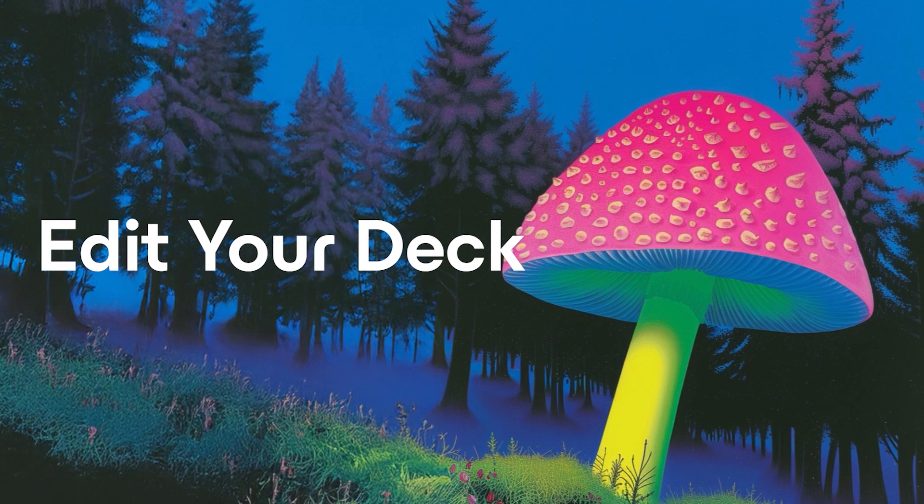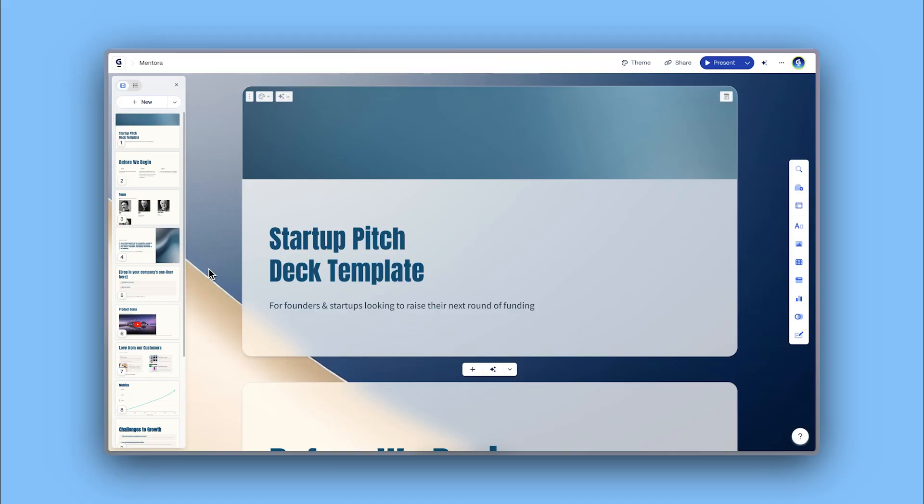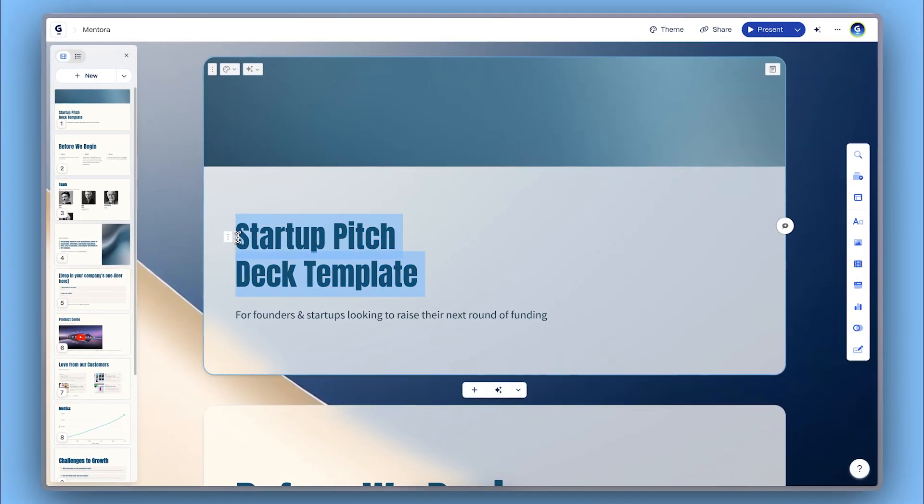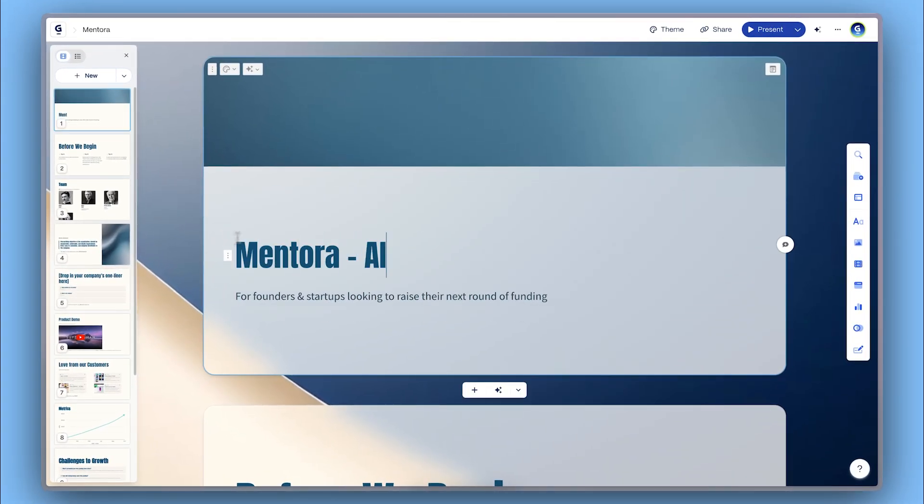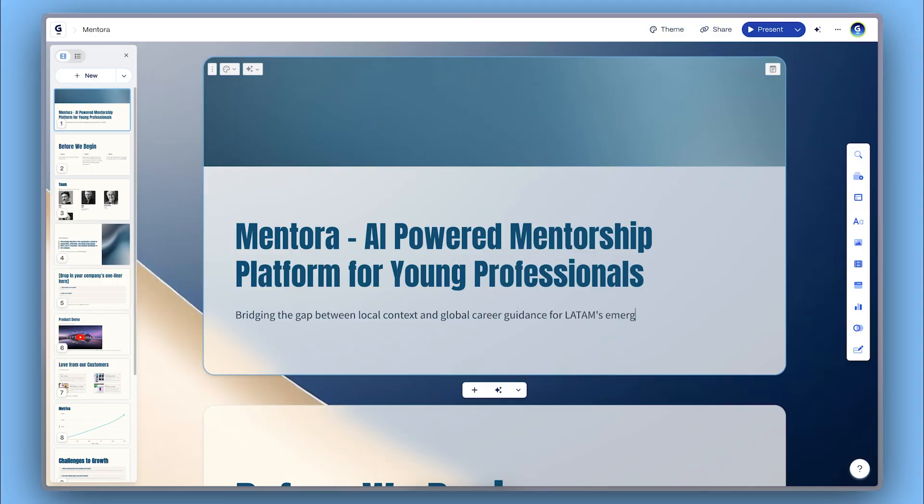Edit your deck. Gamma makes it easy to tailor the deck to your unique story. Click on any section to replace the placeholder text. The structure is already in place. All you need to do is bring in your content.